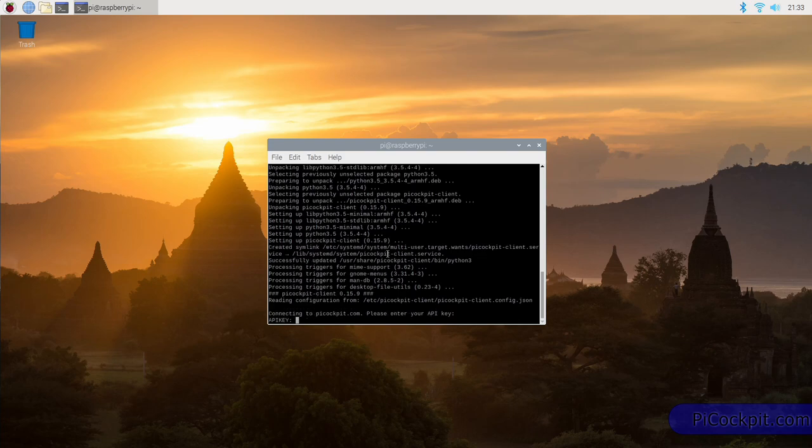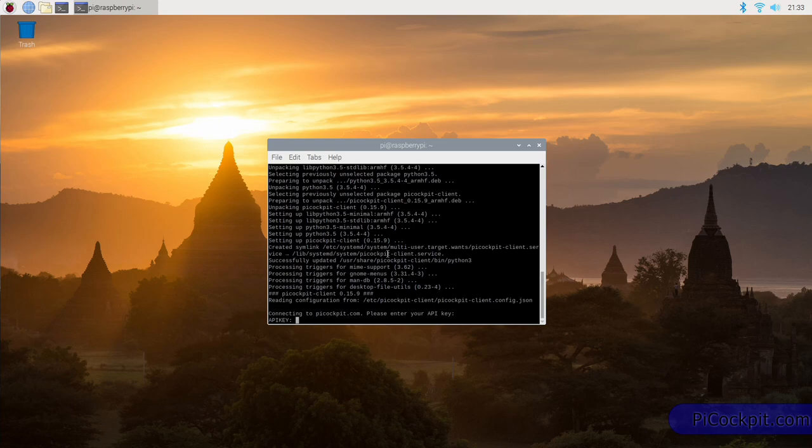Now, the Pi Cockpit client has been started, and it's asking us for the API key. This was the key which we got before from picockpit.com, which we created. So now you've got to enter it.